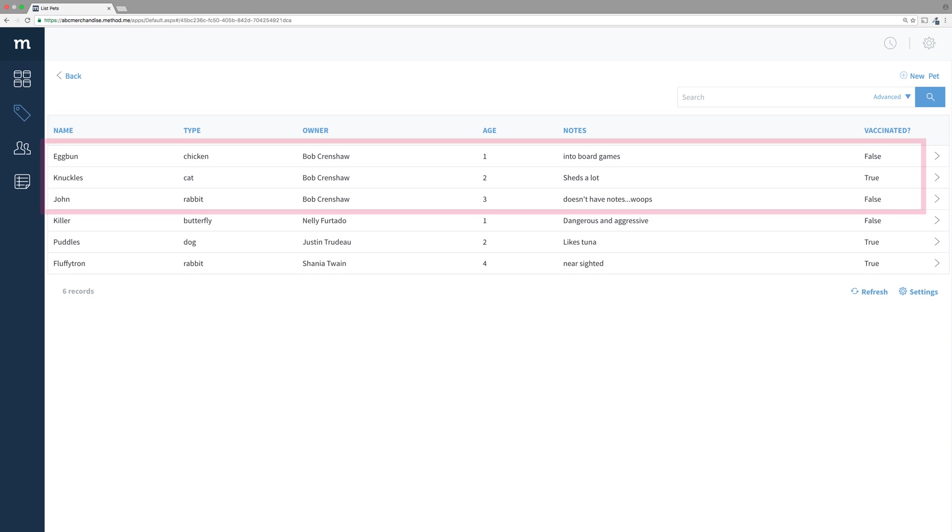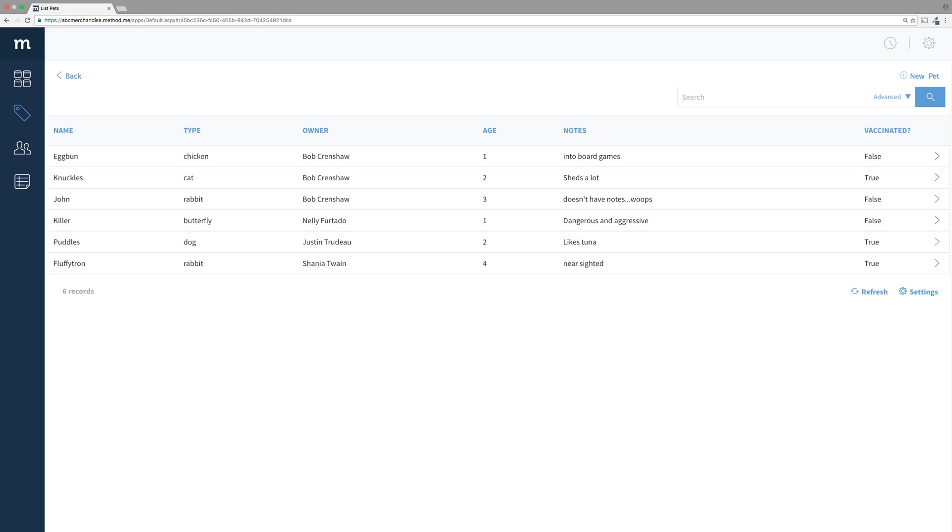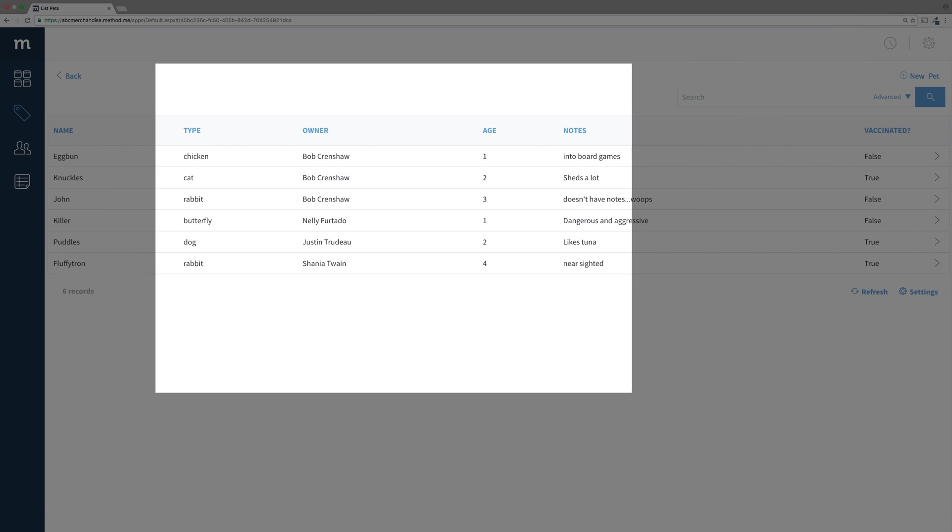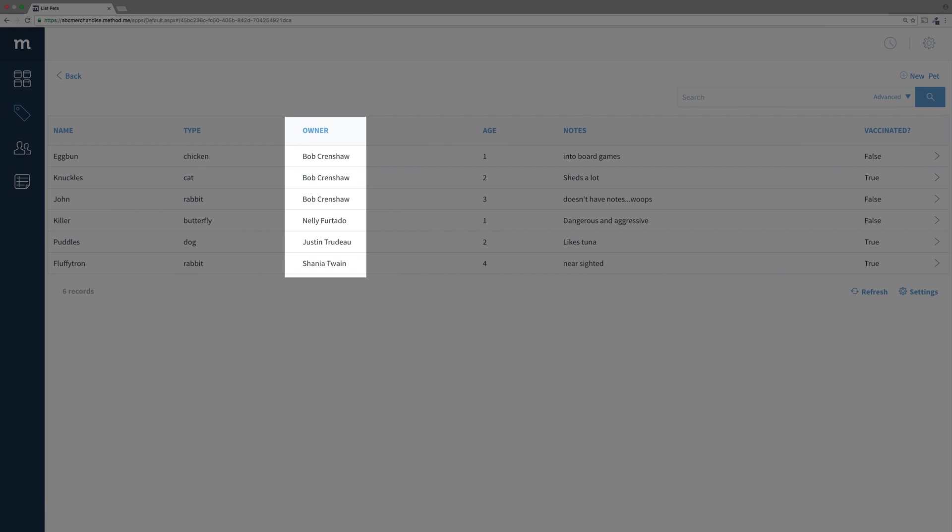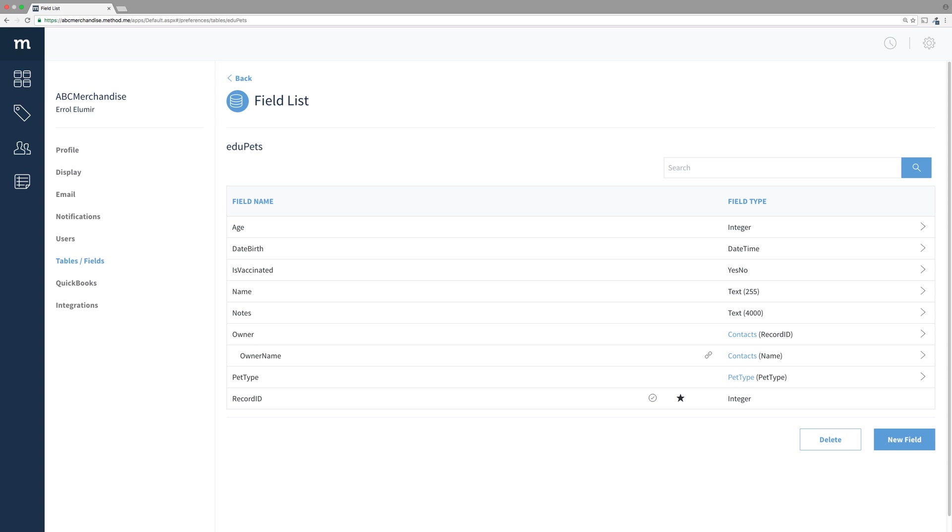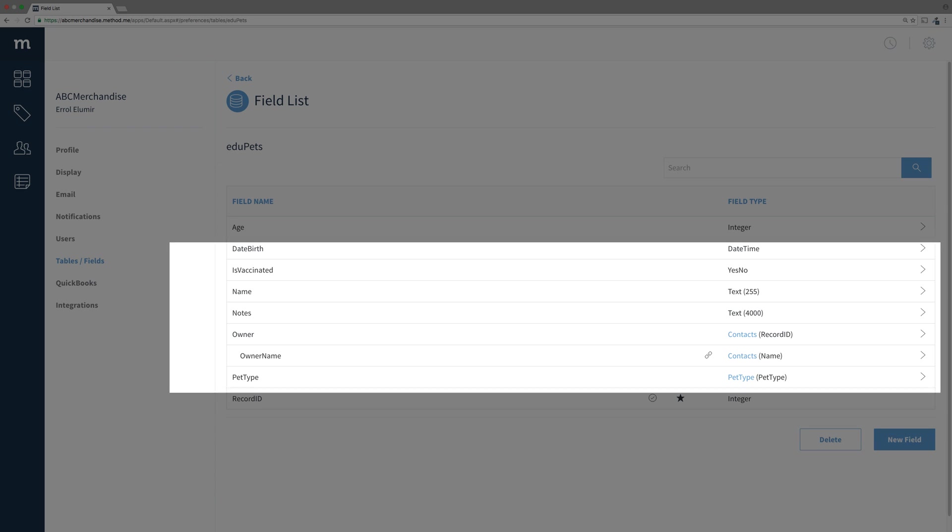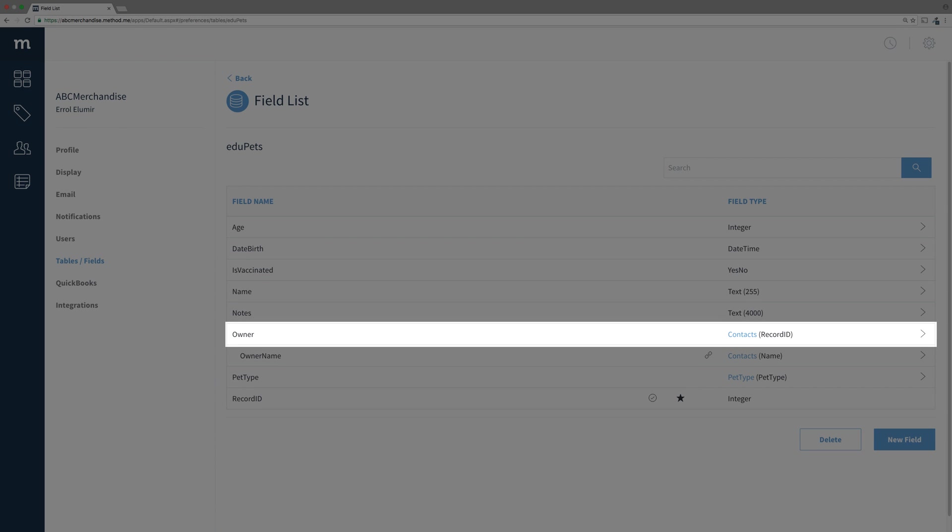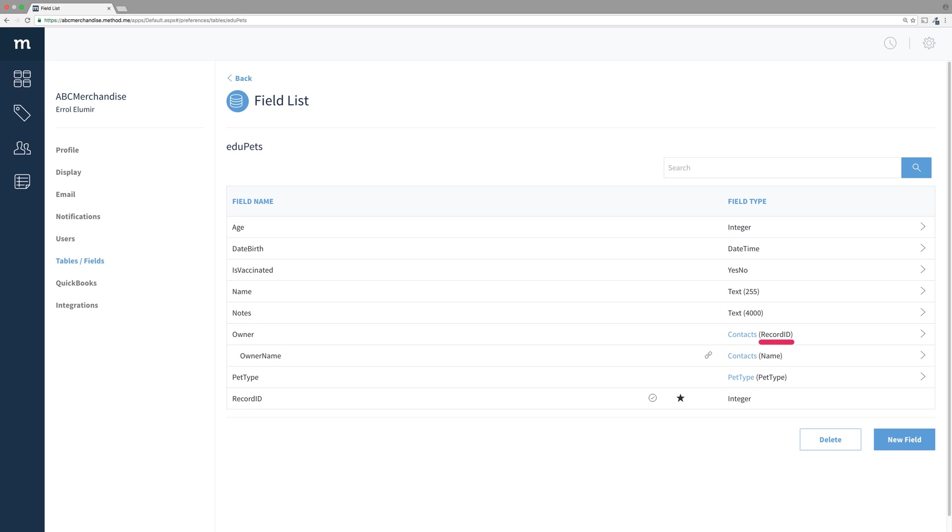Let's set that up. First and foremost, there must be a relationship between the tables of the apps via a drop-down field. What do I mean by that? In our Pets app, you can see we have a field called Owner. If I go to my Pets table, I will see the Owner field, and it is a drop-down field using the table Contacts and its Record ID field.